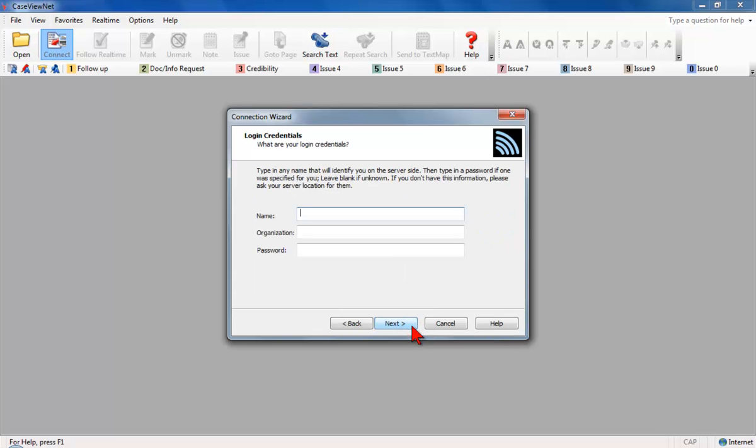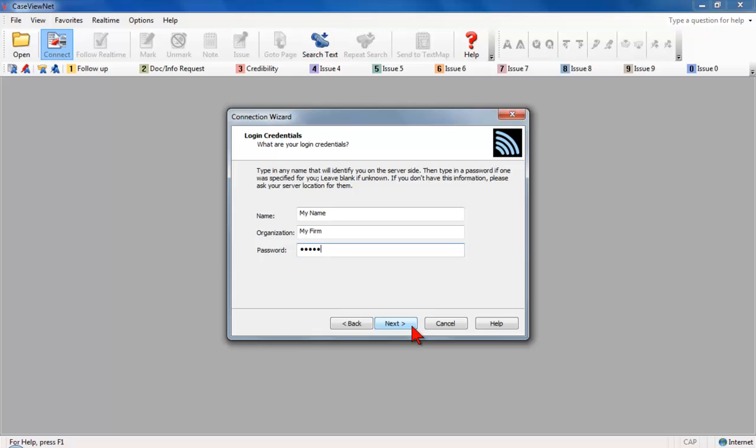The Login Credentials screen displays. Enter your name, organization, and assigned CaseViewNet password in the fields provided. The password is created and assigned by the court reporter. If you do not receive it, consult the court reporter.